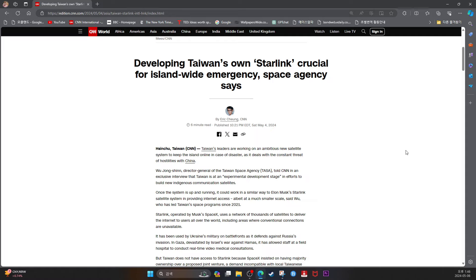Taiwan's leaders are working on an ambitious new satellite system to keep the island online in case of disaster, as it deals with the constant threat of hostilities with China. Wu Zhongshin, director-general of the Taiwan Space Agency called TASA, told CNN in an exclusive interview that Taiwan is at an experimental development stage in efforts to build a new indigenous communication satellite.